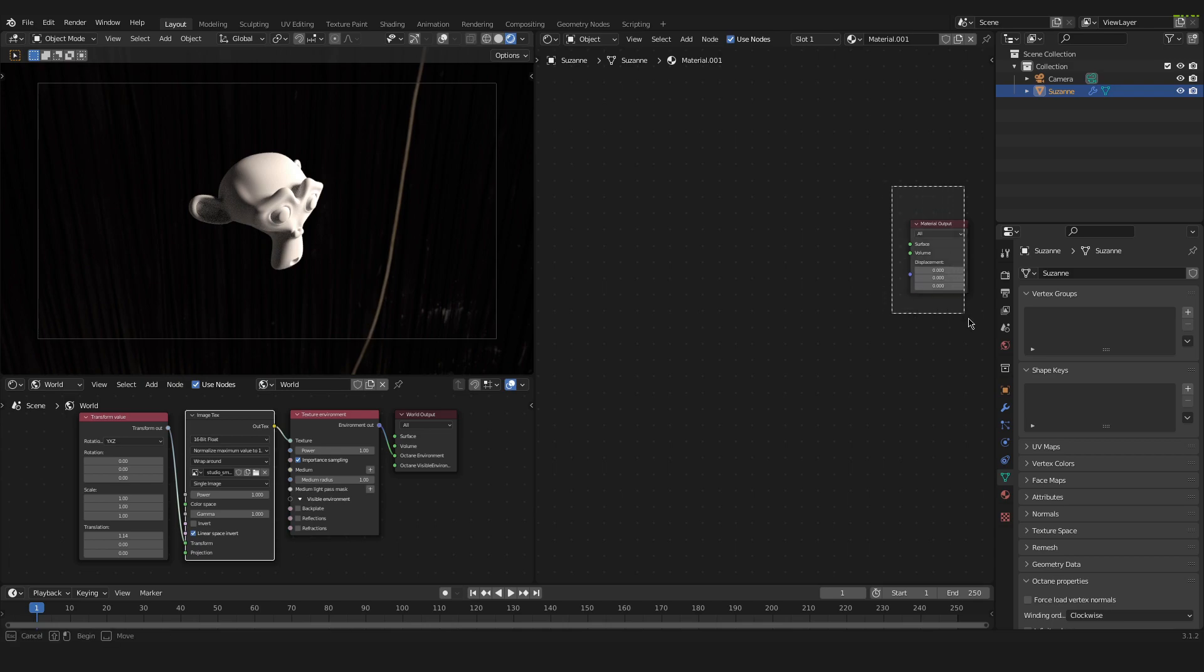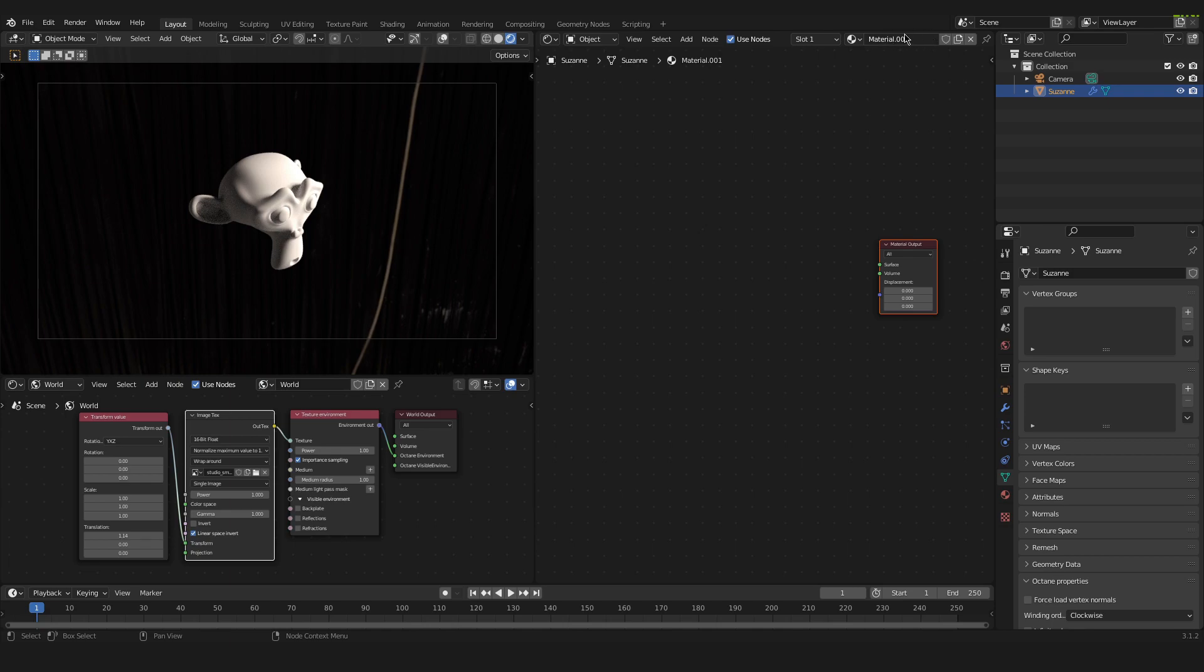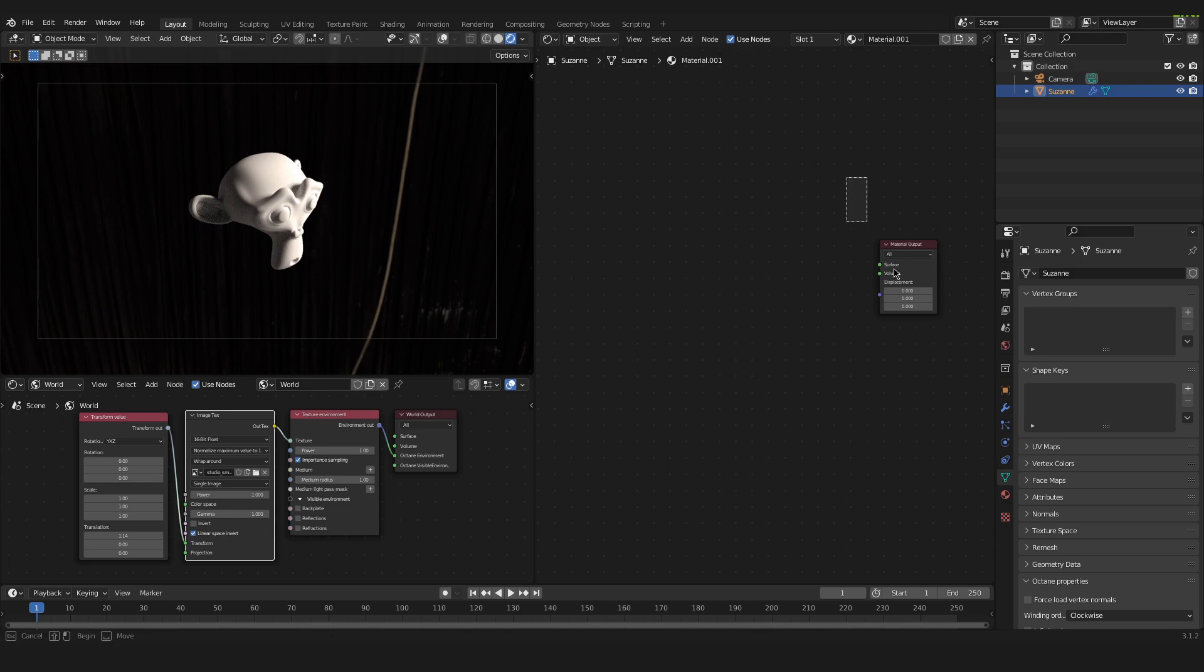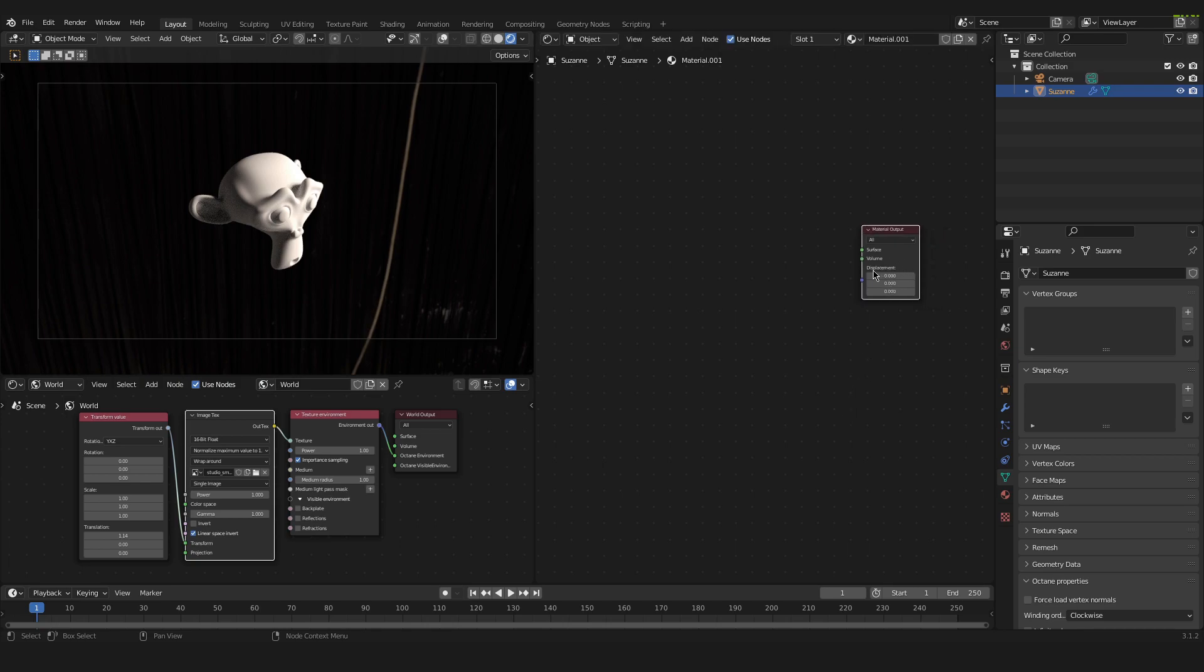If there is no material output node in here then just click on new up here and then there should be a universal material connected into this material output node. Just delete the universal material and then you will be able to follow along.